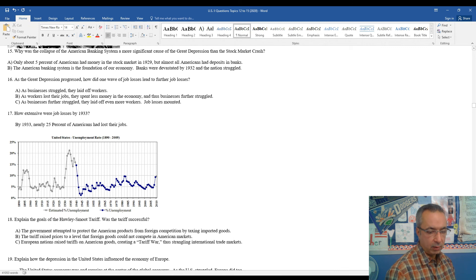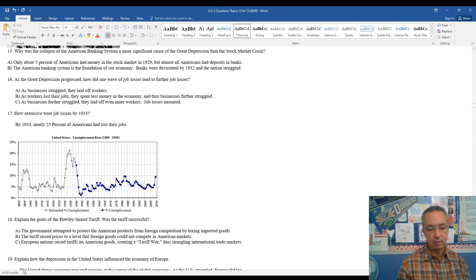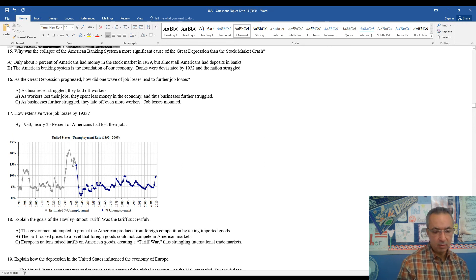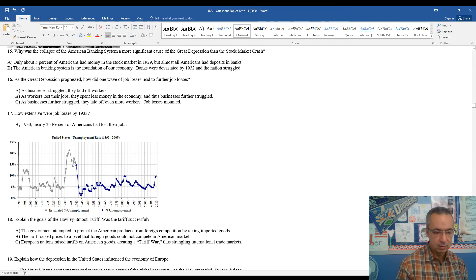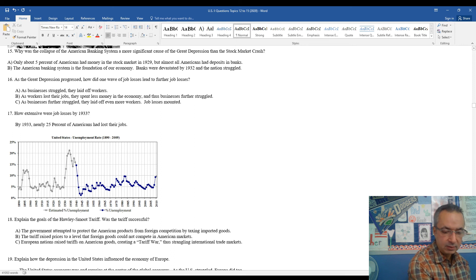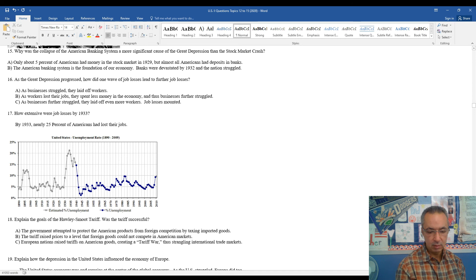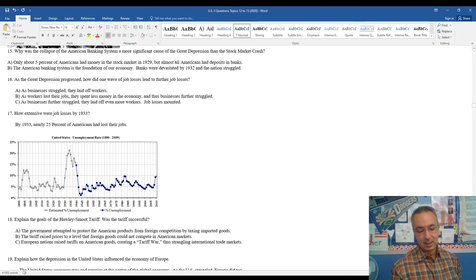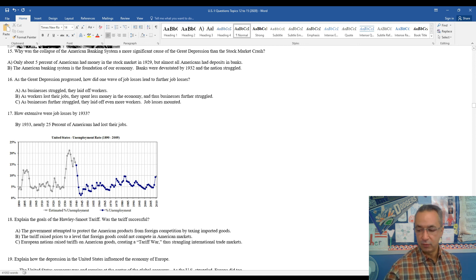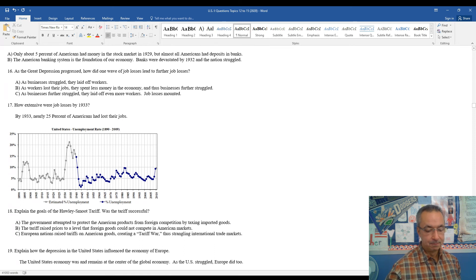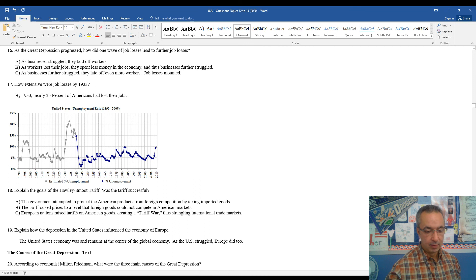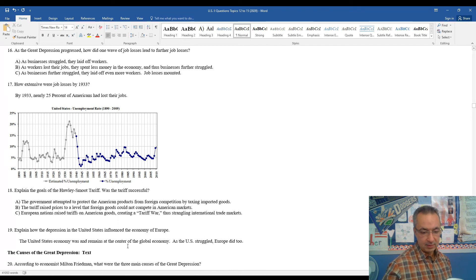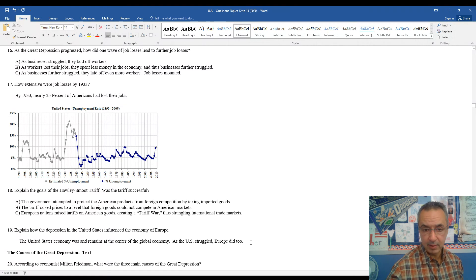Explain the goals of the Holy Smoot tariff, and any time you see two hyphenated names there, that means those are the two sponsors of the tariff bill in Congress. The government attempted to protect American products from foreign competition by taxing imported goods, and that's generally what a tariff is, taxing imported goods. The tariff raised prices to a level that foreign goods could not compete in American markets. European nations raised tariffs on American goods, which created another tariff war, thus a stagnant overall international trade market or strangling the international trade markets, which really further deepened the depression, not just in the United States, but as we're going to see, the depression hits around the globe. So as the United States economy was and remains of the central global economy, as the U.S. struggled, so too did Europe and much of the rest of the planet.